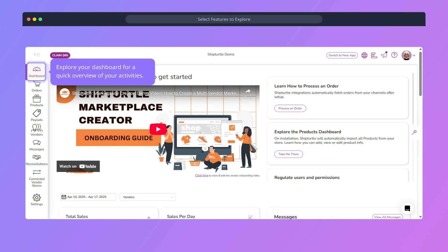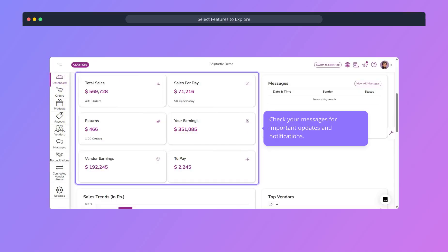Your command center. View your sales, earnings, top-selling vendors, and pending tasks at a glance.